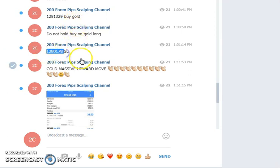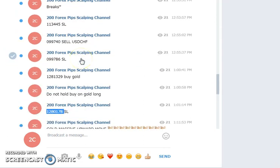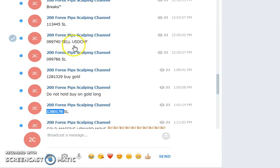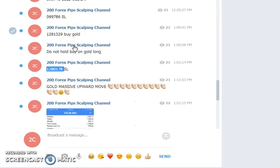I supplied three signals today in my Telegram premium group and all three of them hit. I also supplied the USD/CHF signal in 200 Forex Pips free Telegram channel. If you go to 200 Forex Pips on Telegram, you'll see I also gave a sell signal.